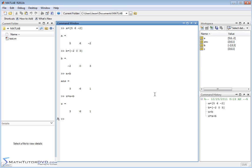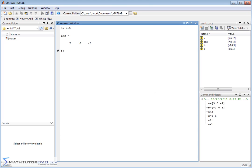The same thing happens when you do a minus b — you go element by element. So 5 minus negative 2 gives you 7, and it does that for each element.